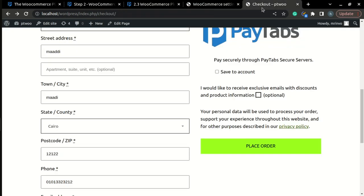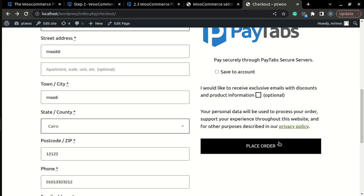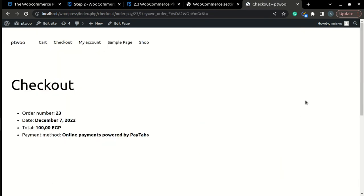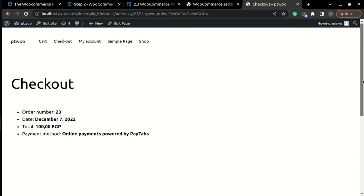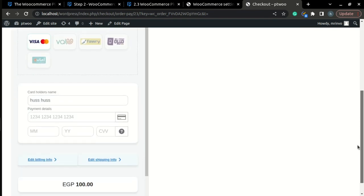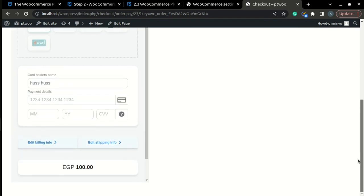Now that the iframe mode is activated, once you have placed an order, you will find that the hosted payment page will be displayed inside the checkout page.